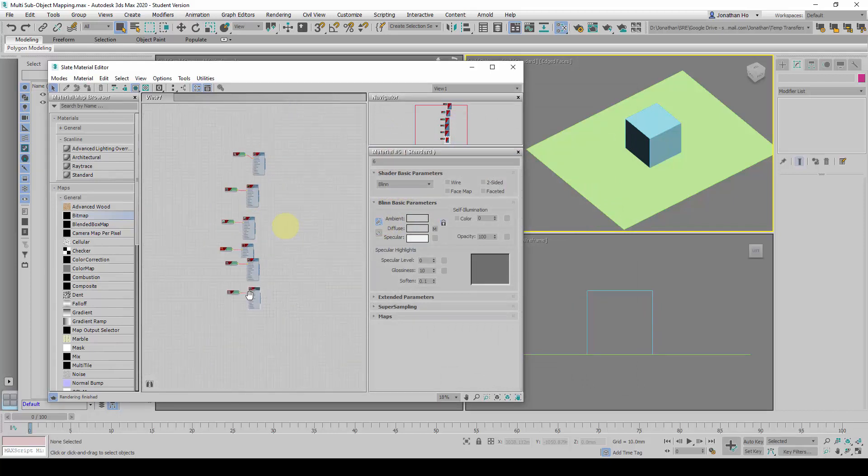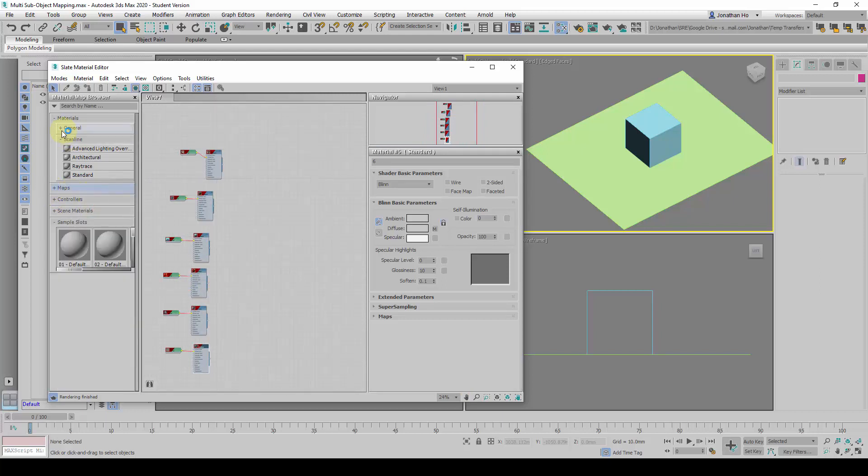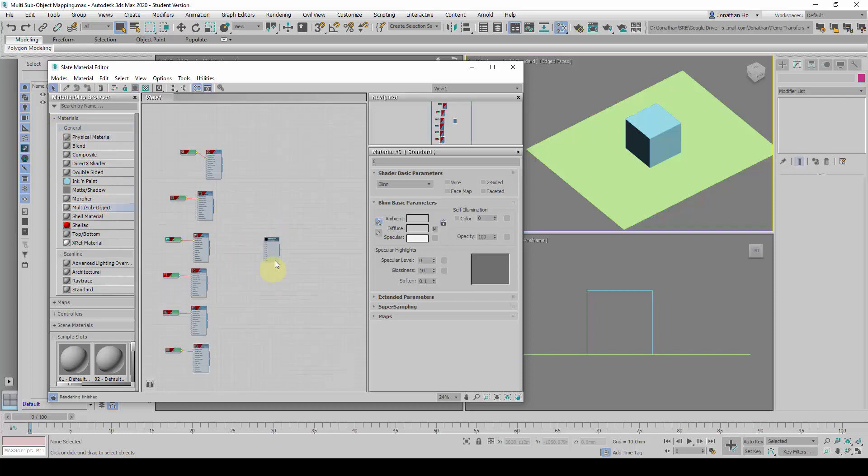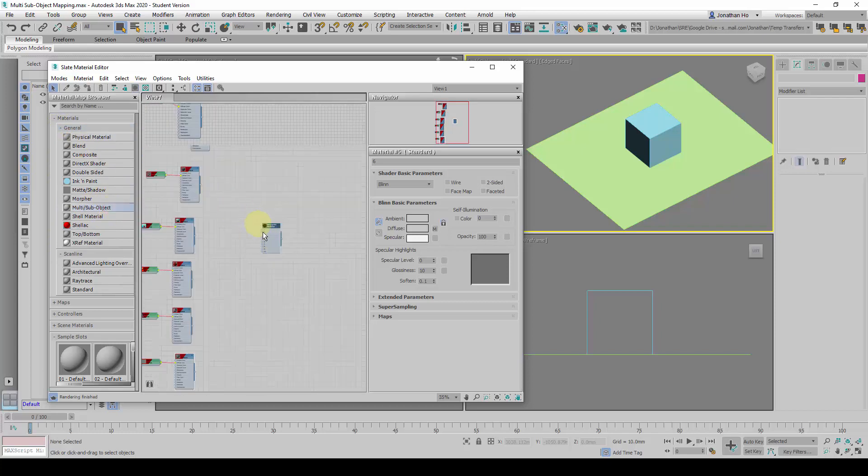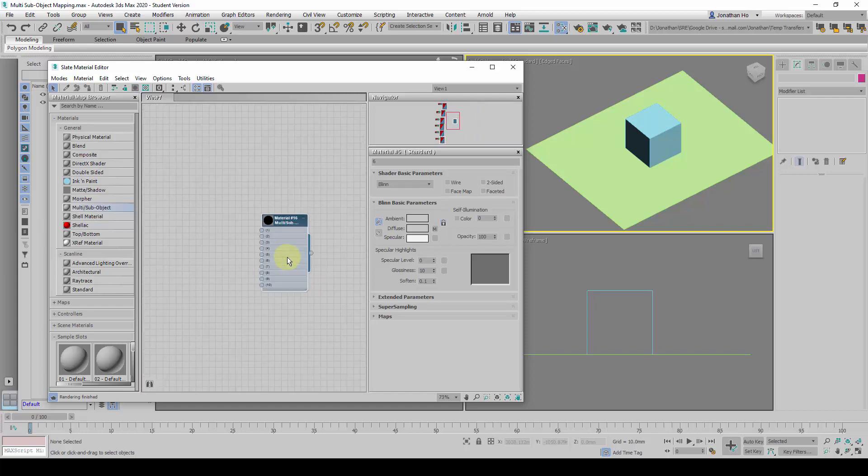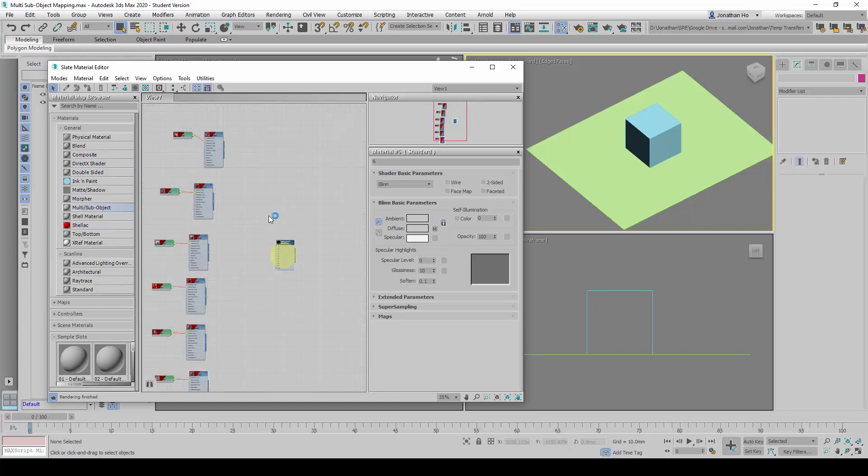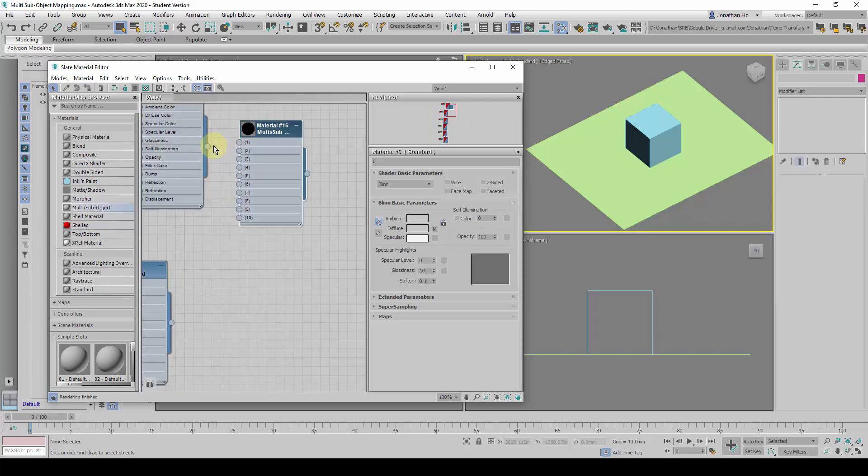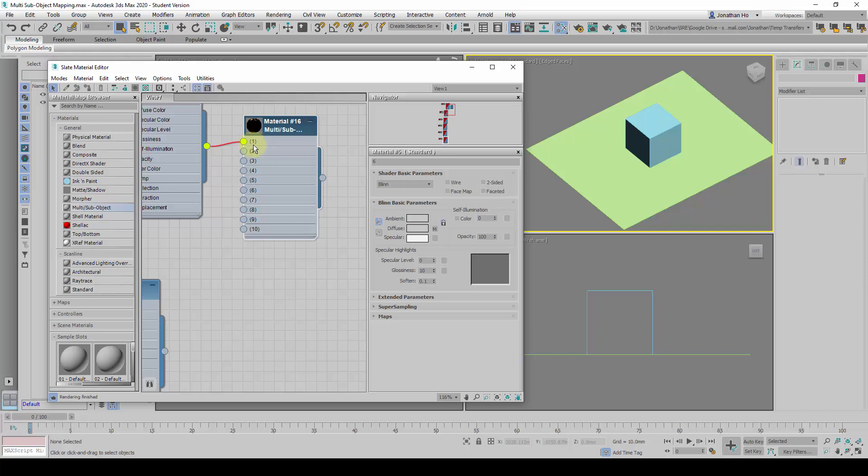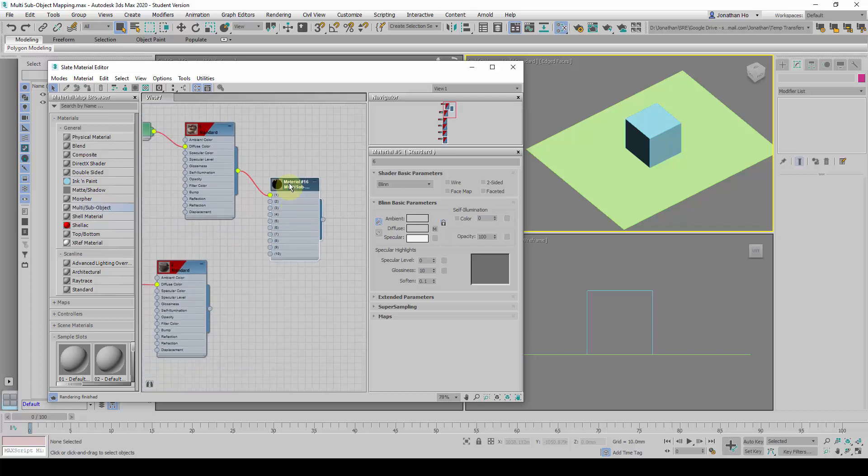And when this is done, I will choose one more special material here, which will be under the general header, and I am going to look for this one, Multi Sub Object Material. I am going to drag it to the editor. With this, under the output here, I will drag the output node—you see down here there is an array of numbers—I am going to drag it to 1. That will mean this is Material ID number 1 for this particular material.